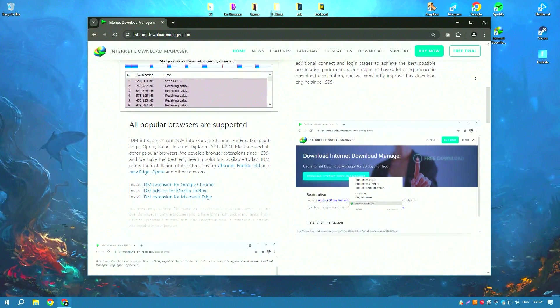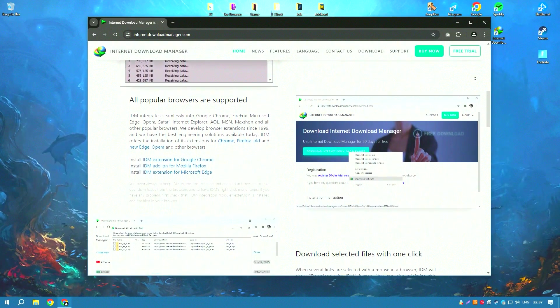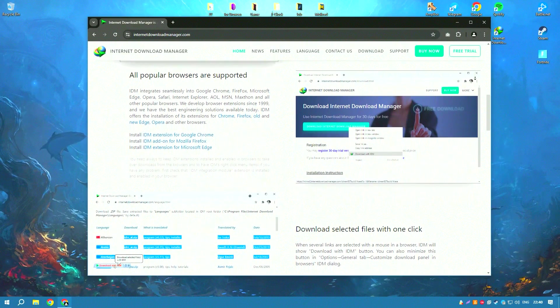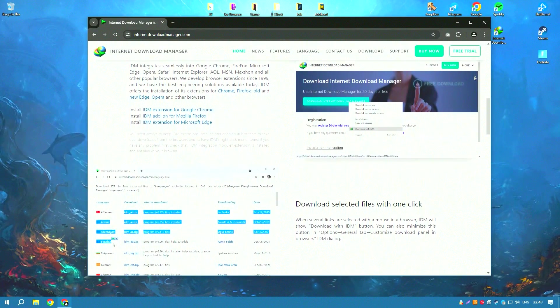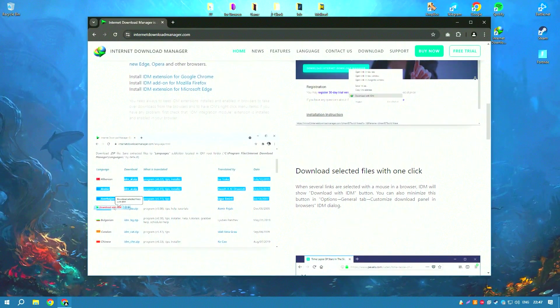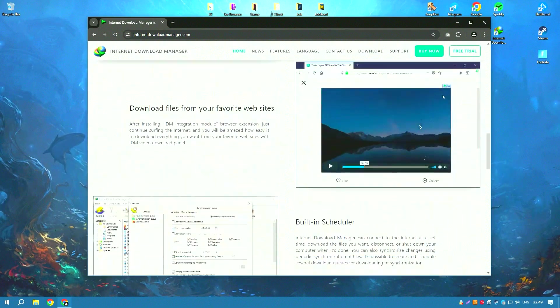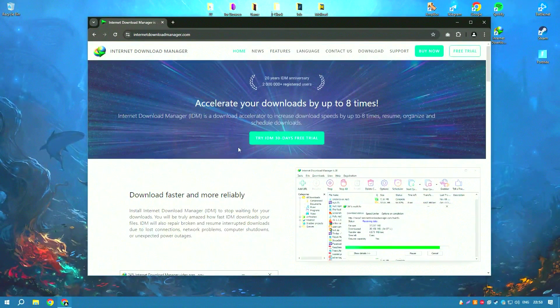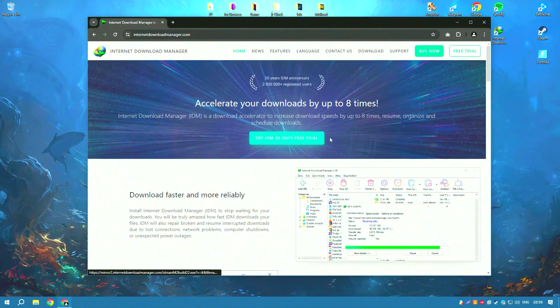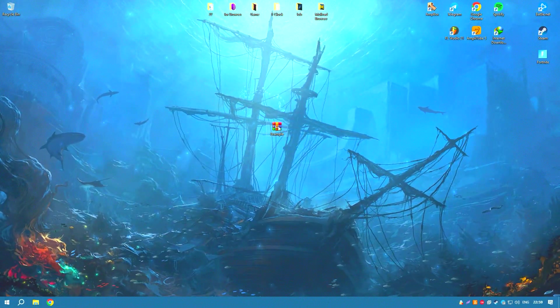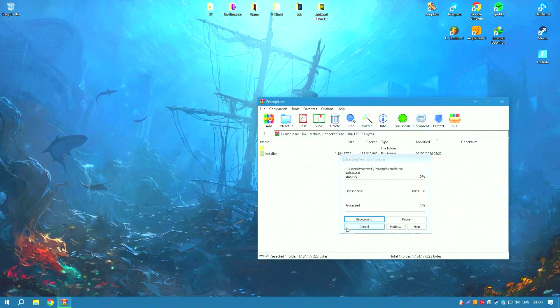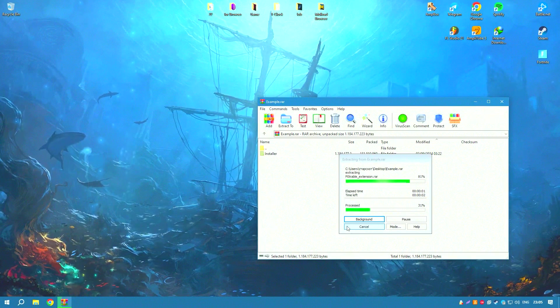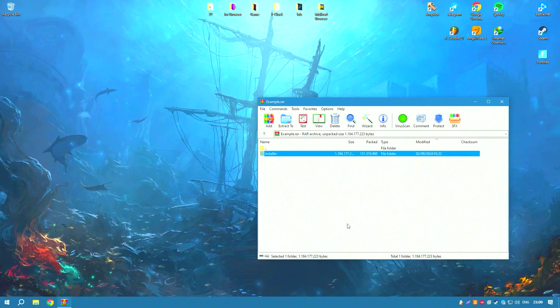One of IDM's most praised features is its seamless integration with virtually any internet browser, such as Google Chrome, Mozilla Firefox, and Microsoft Edge, among others. This integration simplifies the process of capturing download links directly from web pages, which significantly streamlines the workflow and saves time. IDM automatically handles pop-up download dialogues without user intervention, making the experience smooth and user-friendly.